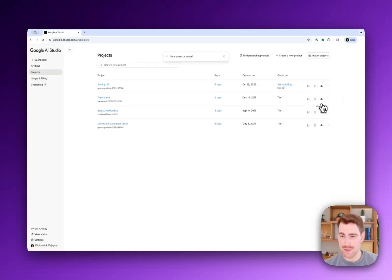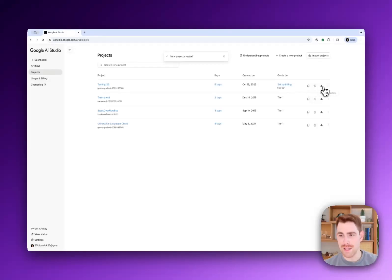You can also see the usage. So we announced a new usage dashboard earlier. You can see the billing for this.